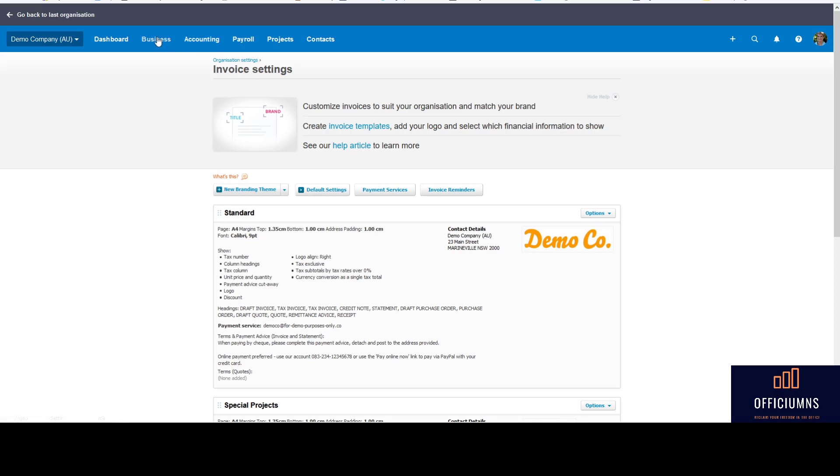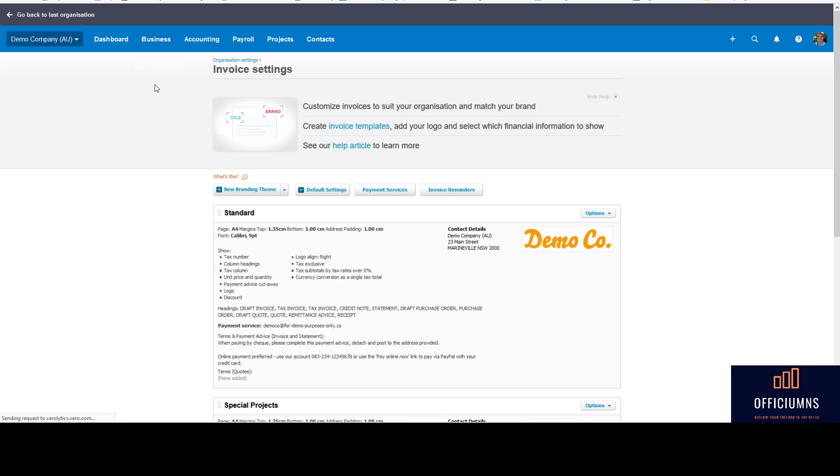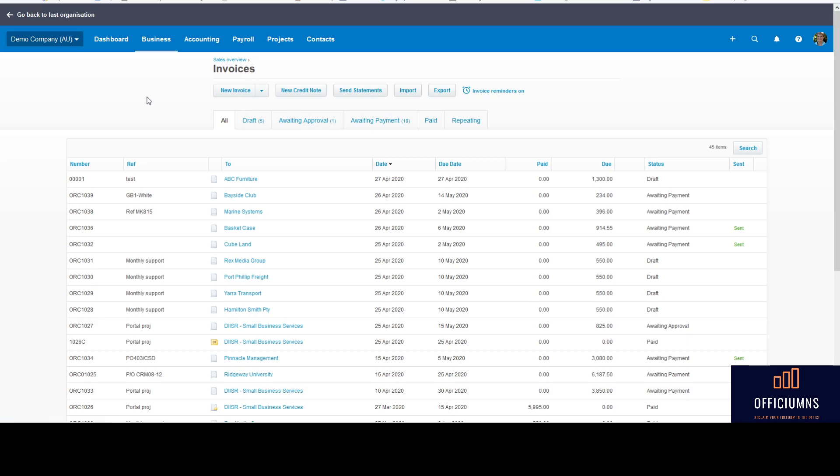So one thing that I did see recently on a forum, which kind of prompted me to make this video, was that someone had put the invoice reminders on and then they consequently got a few upset clients that were going 'why am I getting reminders of paying my invoice? I always pay my invoice on time.' Which is fair enough - you don't want to upset customers that are the good payers, and you don't want the system automatically chucking out an invoice for clients that are really good and really regular.